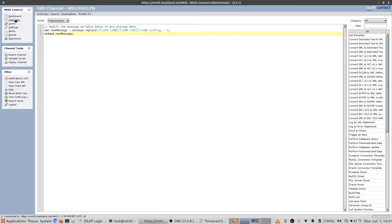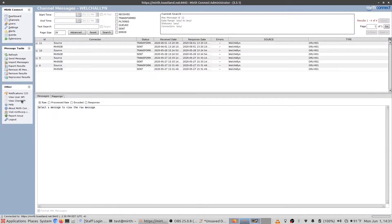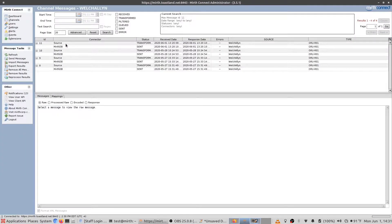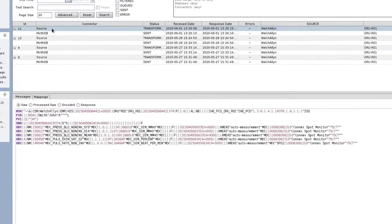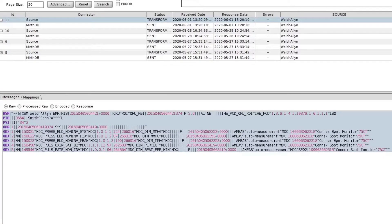And again, this is similar to MirthConnect in the sense that we can go to channels and then view messages. Down here we can look at the uninterpreted message, which looks exactly the same as what Wireshark is reporting.